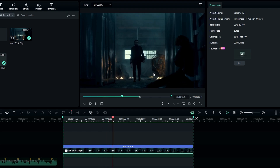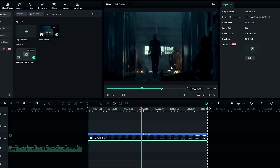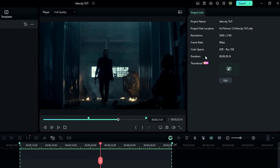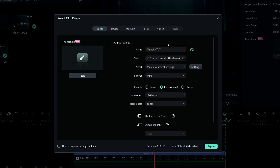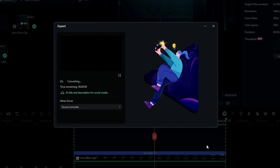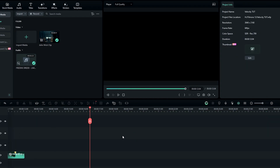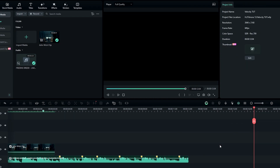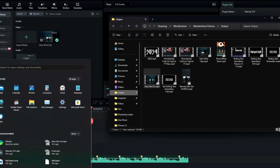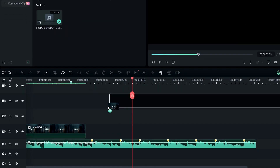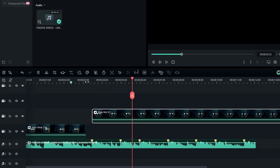Now you can see it has a smooth slow motion look. We need to export this, so I export only this part. After that, delete your slow motion layer, then add your exported video back to Filmora and drag and drop it to the timeline.